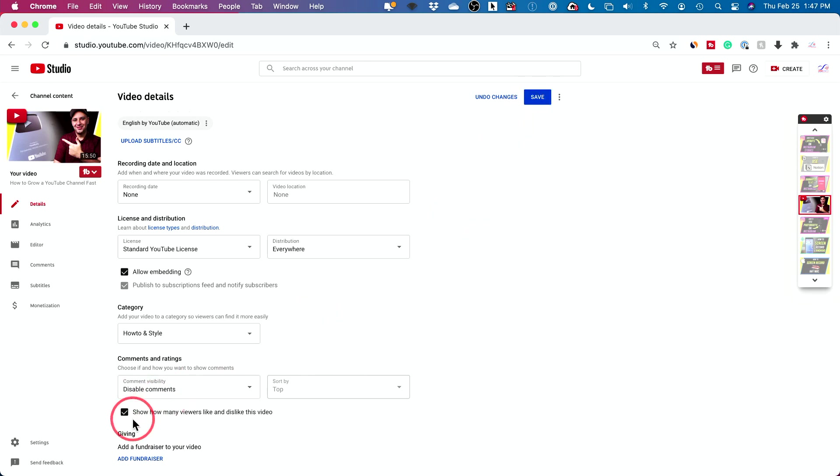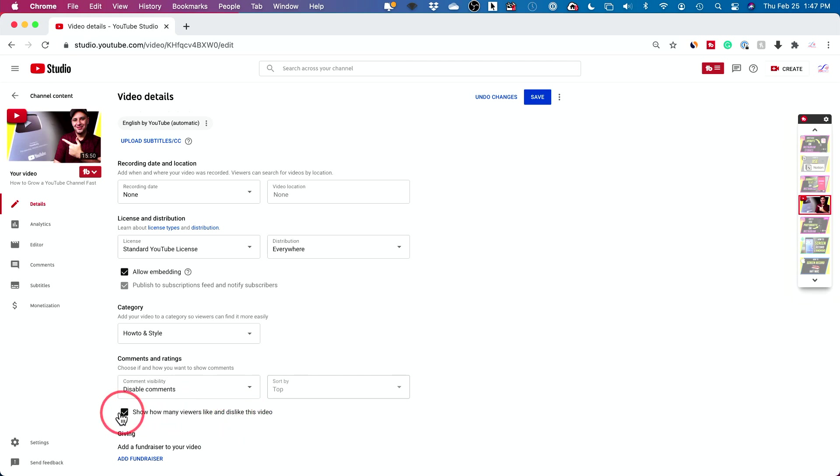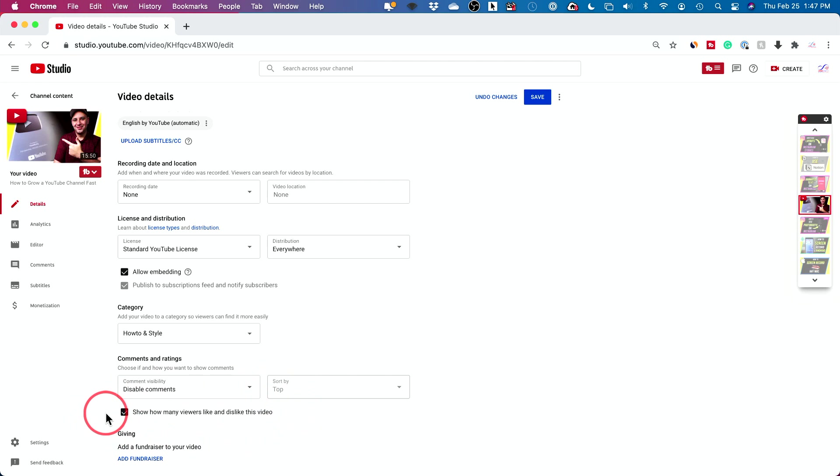Okay. This also lets you basically disable likes and dislikes, the thumbs up and thumbs down on a video too. You can do that. I don't recommend doing that. Every time I've tried that, people really will think your video is being dishonest in some way, so I usually just leave this as is, but disabling comments is over here.